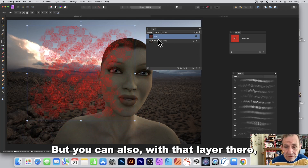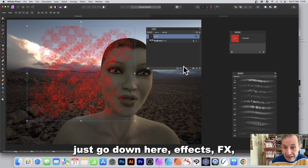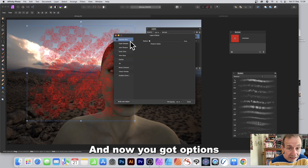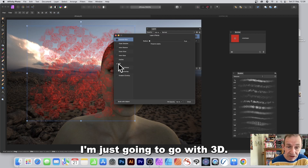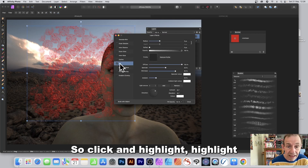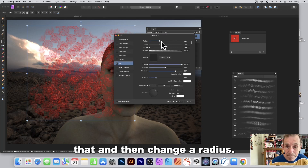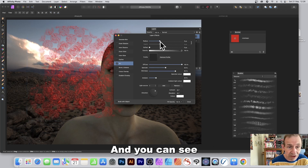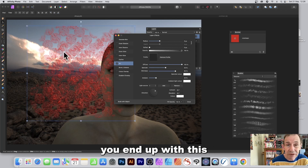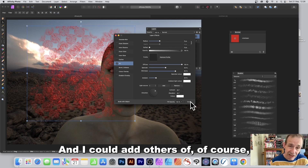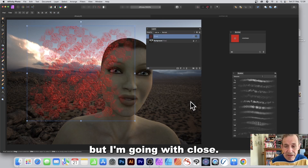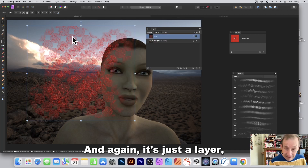With that layer selected, go down to Effects, click it, and you've got options including Outer Shadow and 3D. Select 3D, then adjust the Radius — as you do, you end up with a three-dimensional effect added to your pattern design.